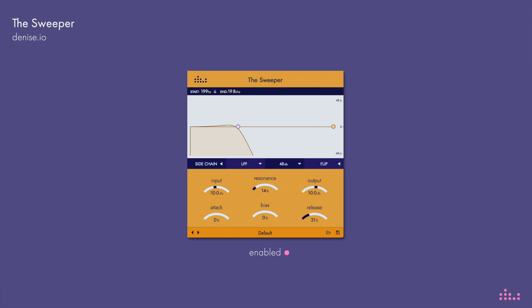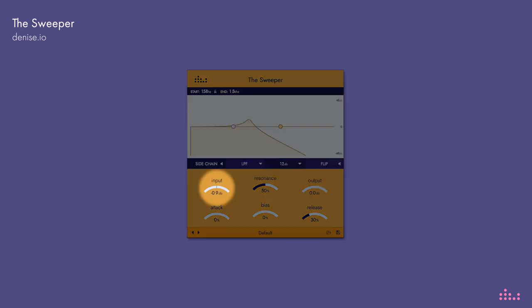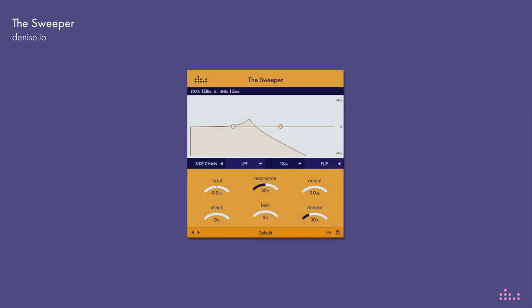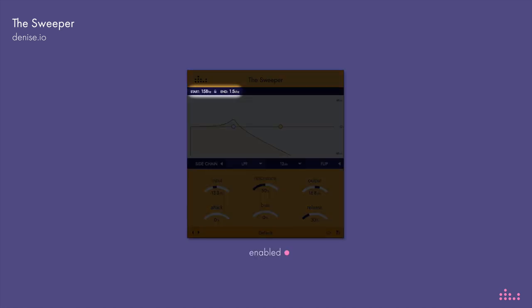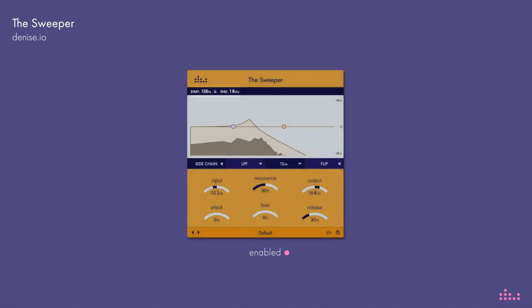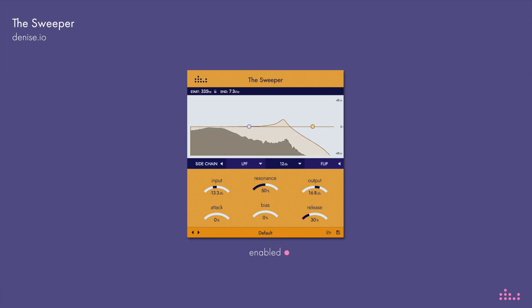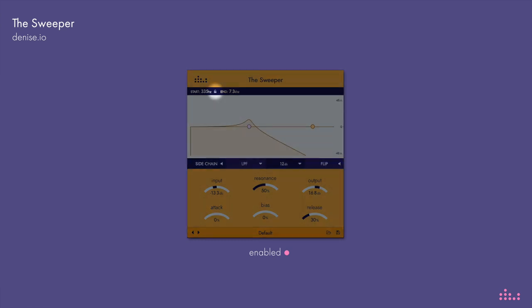So drop your standard filter and start sweeping. Let me show you what the Sweeper is made up of and what it is capable of. Here we have input and output which controls the in and output level of your signal. Let's see what happens when we change the frequency's start and end point. You can also lock them like this.